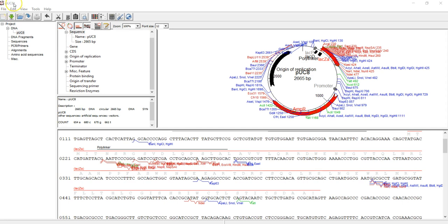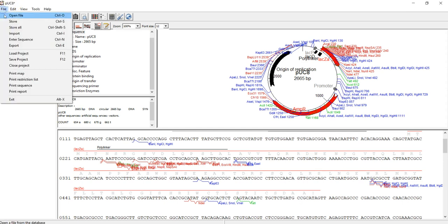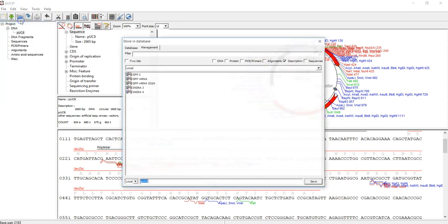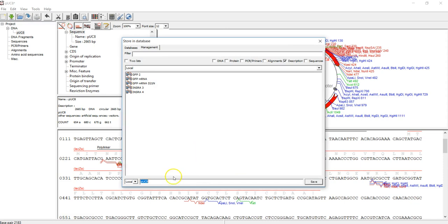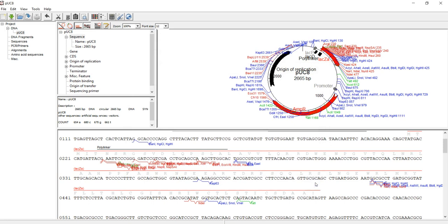After you open it, an asterisk will show up so you can save this molecule. First, just click stop, then give it a name—same name, pUC8. I have to save it.